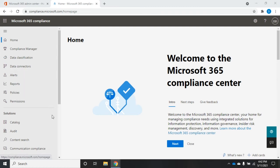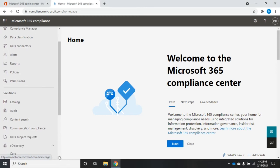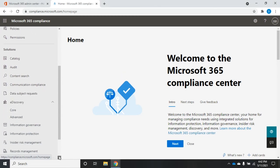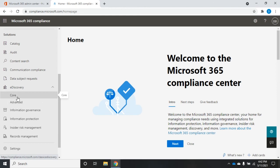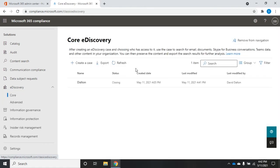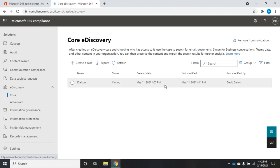So if we come down to, under Solutions, we'll find eDiscovery. And when you expand it, you'll see two things: core and advanced. We'll walk through the core eDiscovery. Now, I've already got an existing case that's in the process of closing, so we're going to ignore that and I'm going to create a new case.